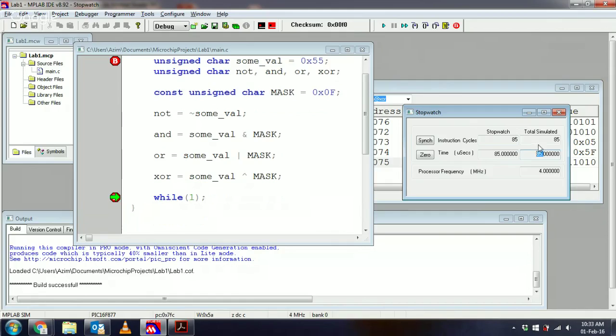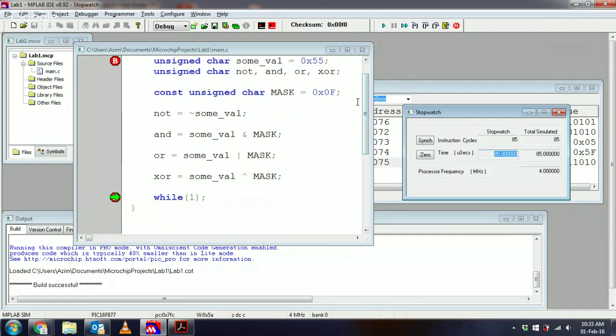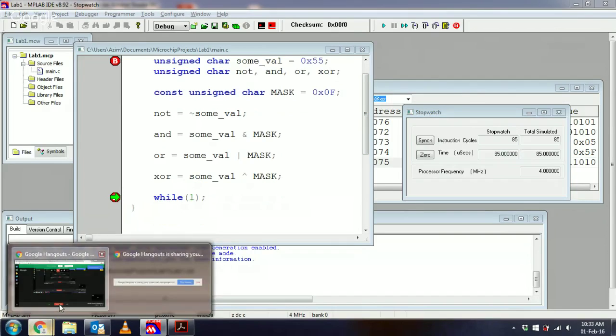That's it in a nutshell. I'd like you to try using this tool quite a bit and convince yourself how long your program takes to run. Take care, thanks for watching.